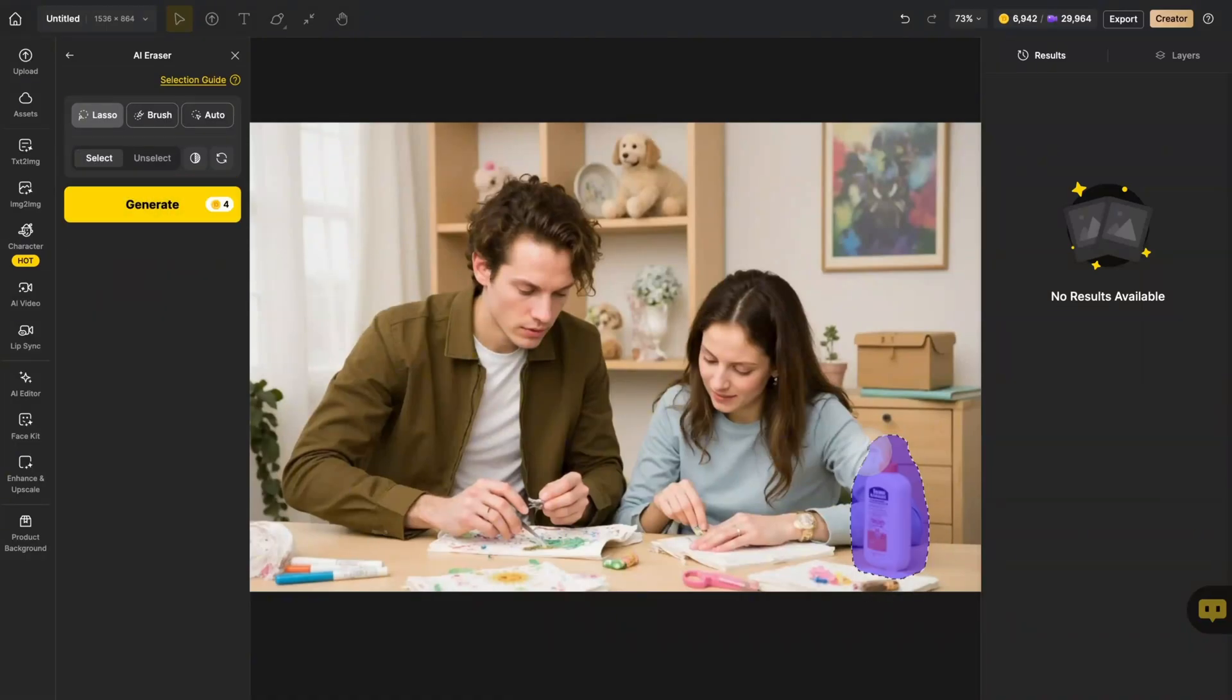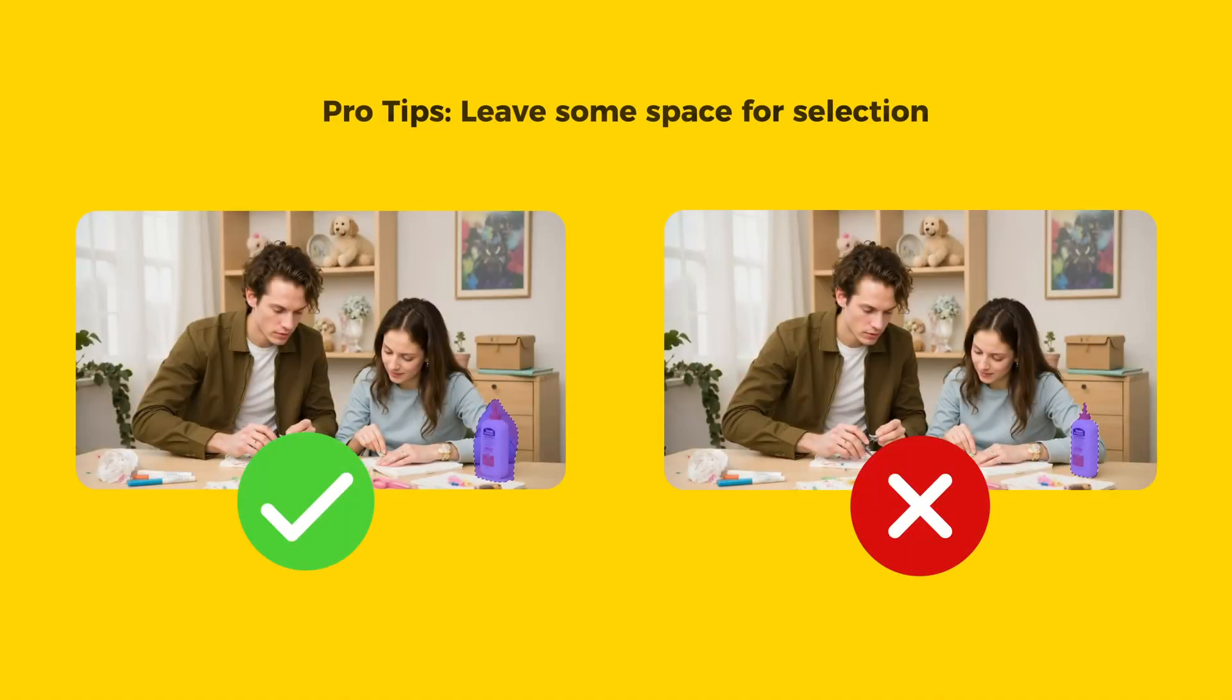Pro tip! When using the lasso, make your selection slightly larger than the selected item for best results.